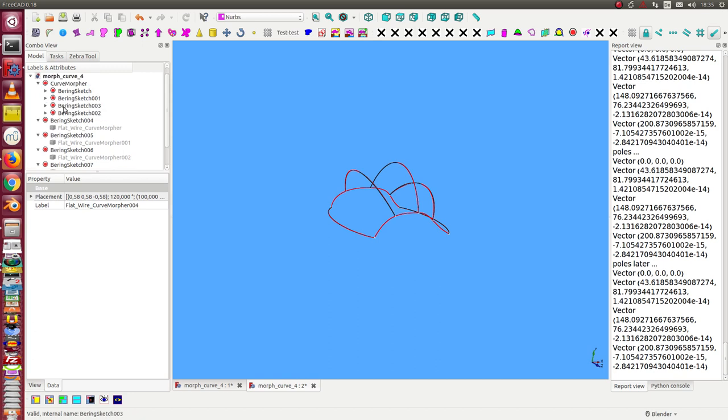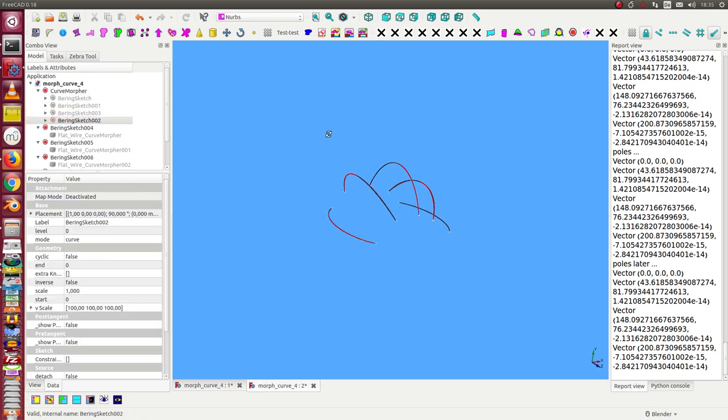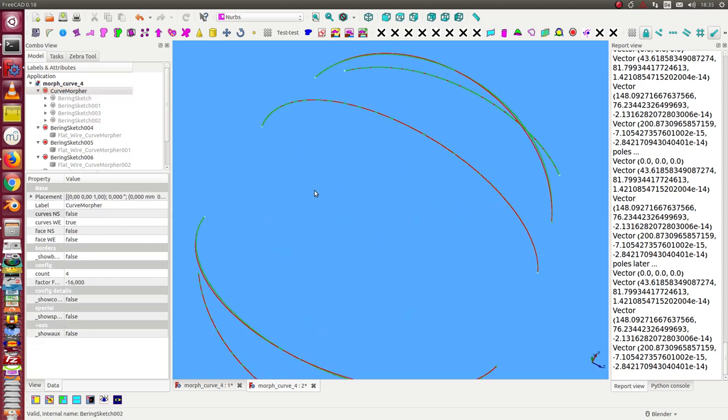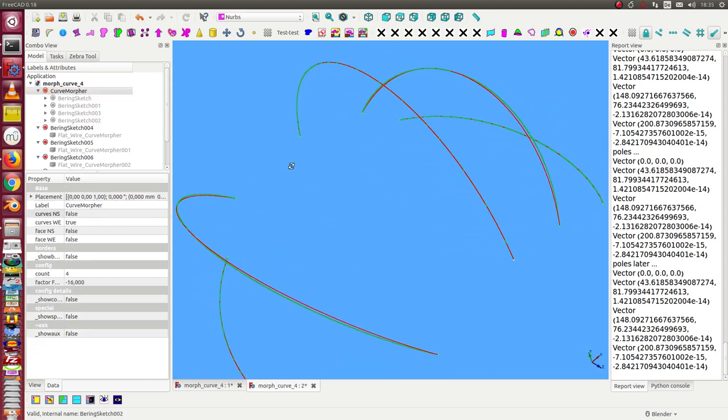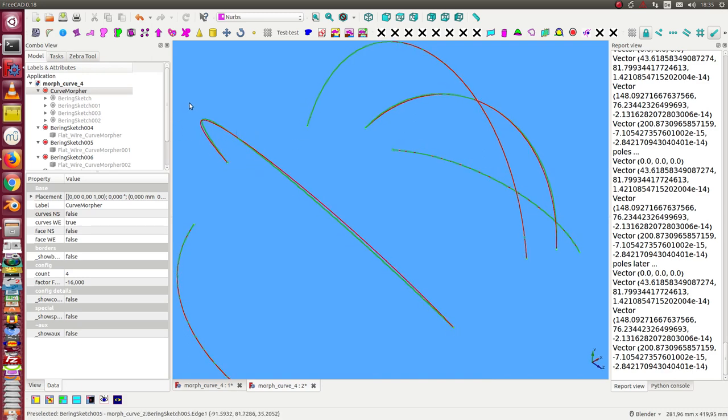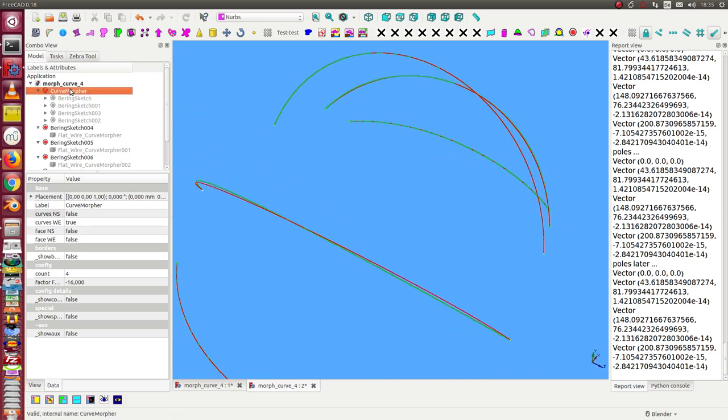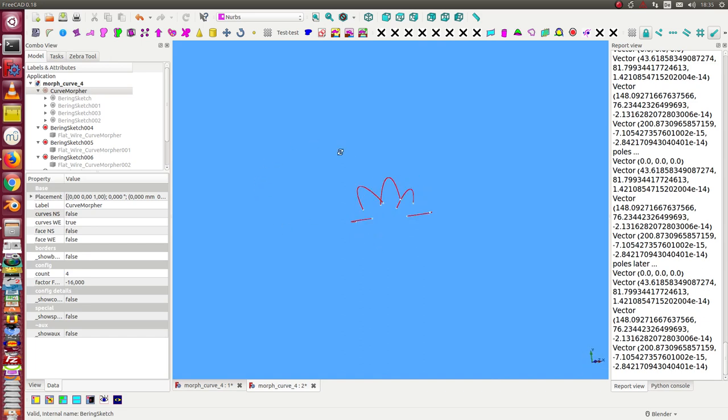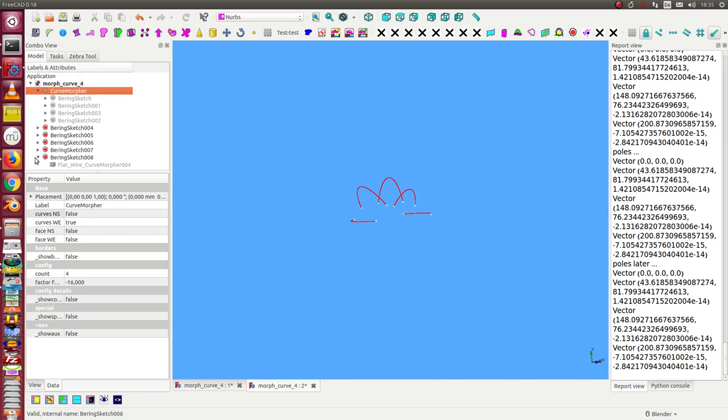So we now have the sketches here. I hide all these curves and the morph element. Here we see the difference. Now I have sketches and I can use them to connect to a loft.